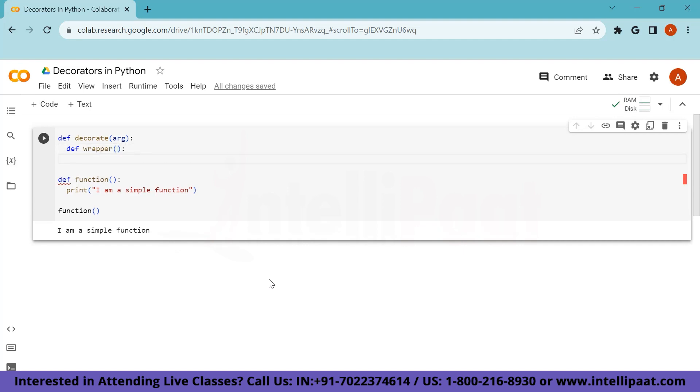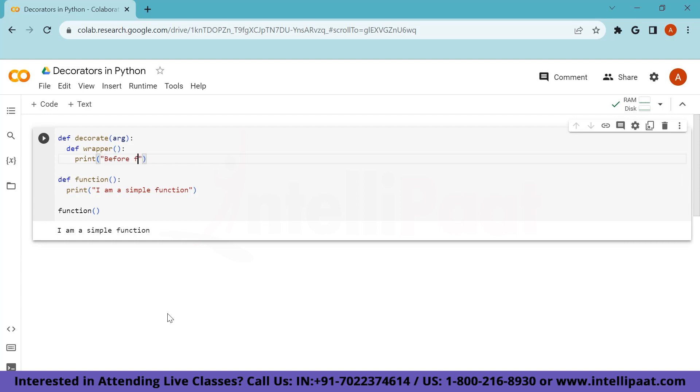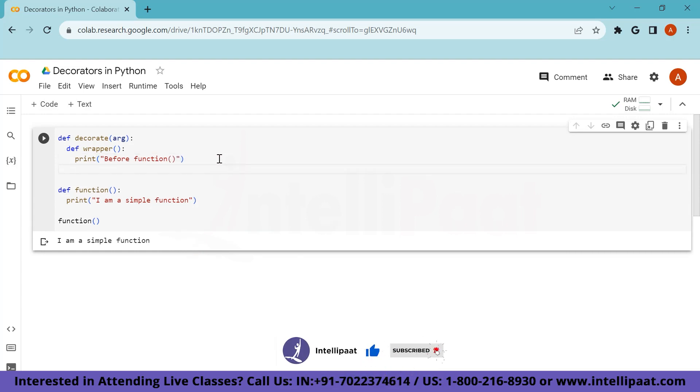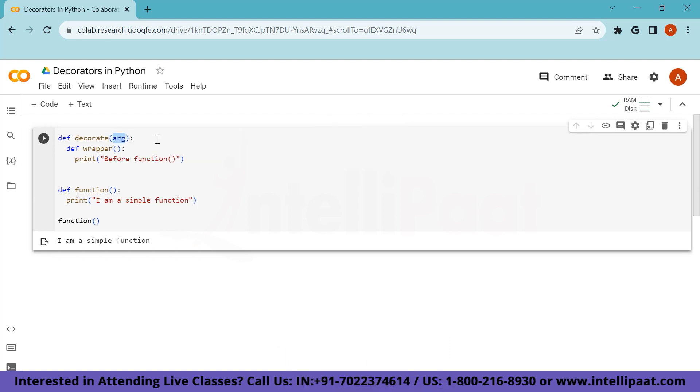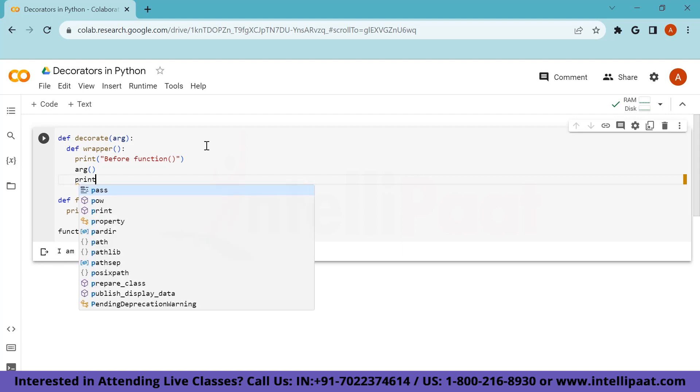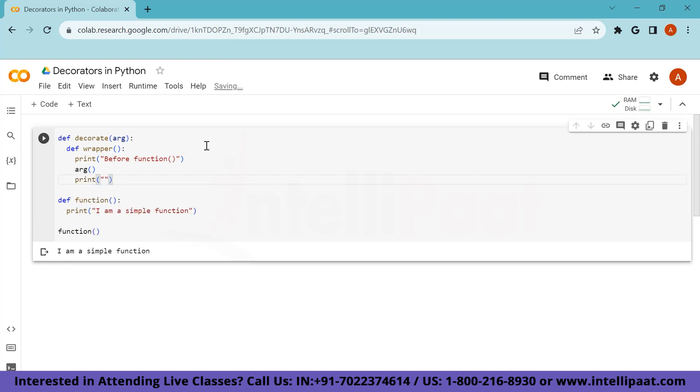So it is our wrapper function which will wrap the contents. So let us assume that we want to write something before our function and then we want to print something after our function. So in that case, our function will be falling in between those two. So let's assume that we are trying to print something before our function. So we'll write print and then a statement, let's say before function. And after that, we call the function which passes argument. So we will be simply calling this argument only.